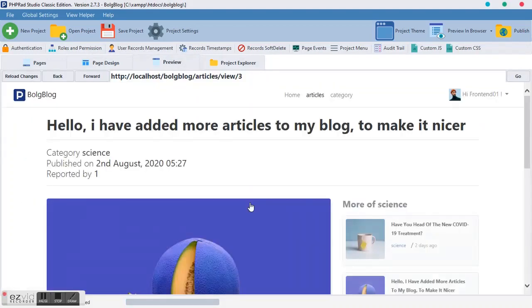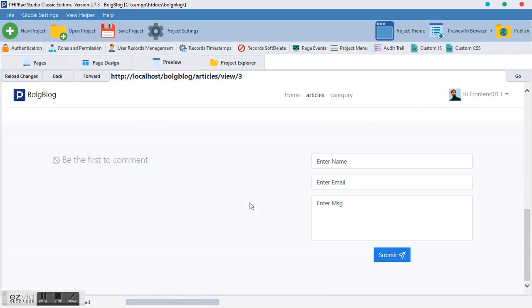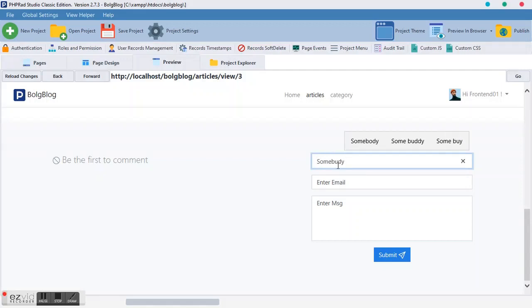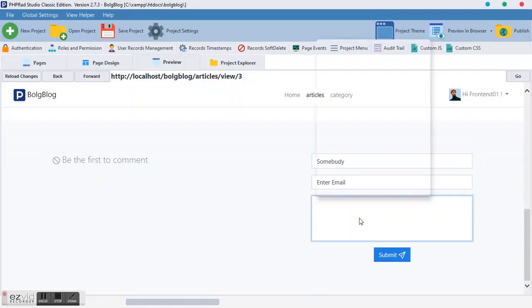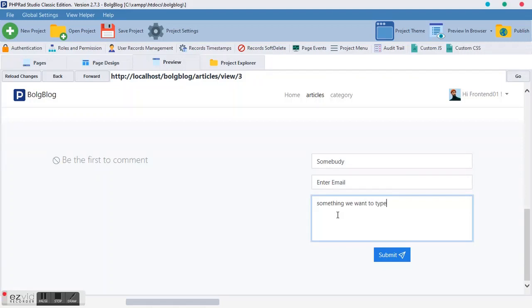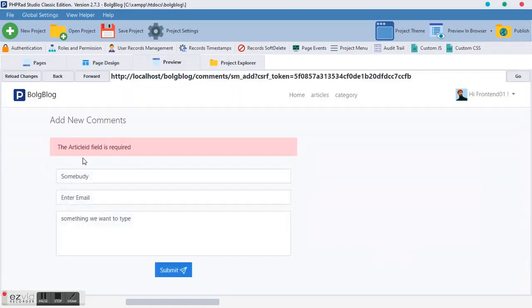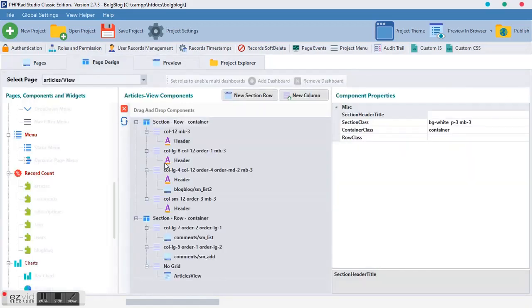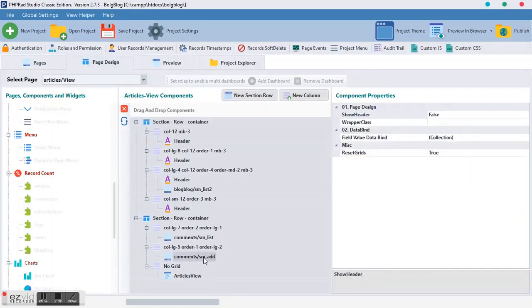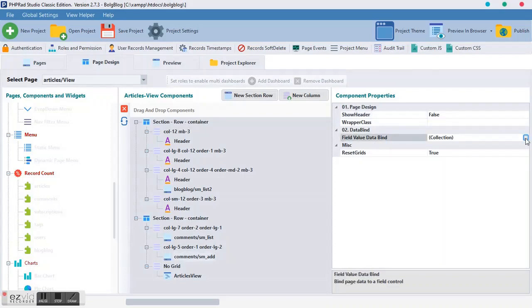And we would like to preview it to see what we have done so far. This is what we have done. Let's try to type some message. We can set our name to somebody, and the email address. Let's assume we don't have. And let's try to say something we want to type. Then we paste. As you can see this, it says article field is required.